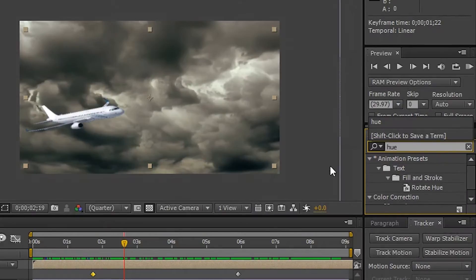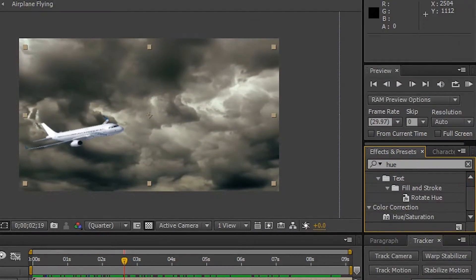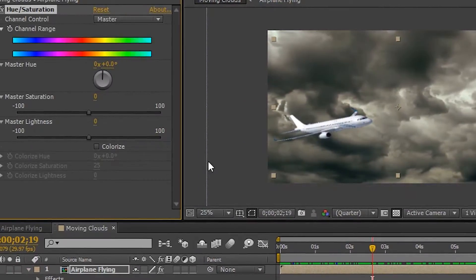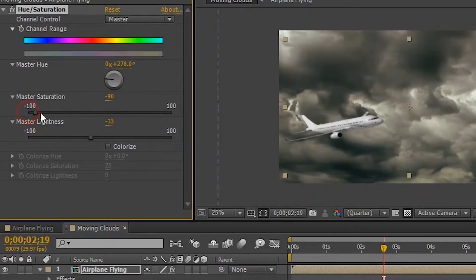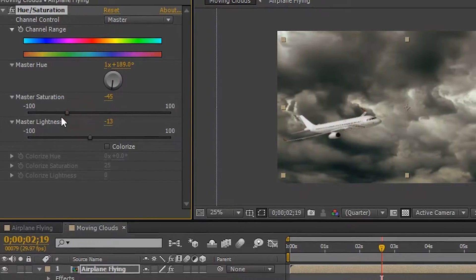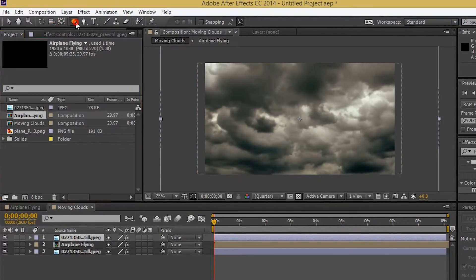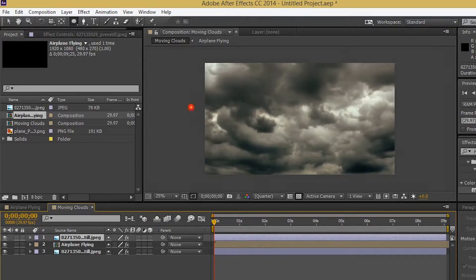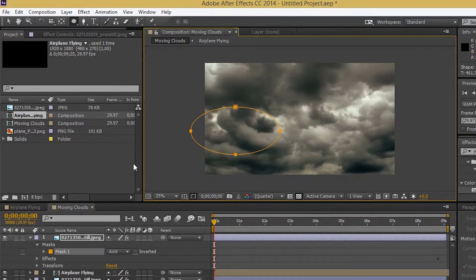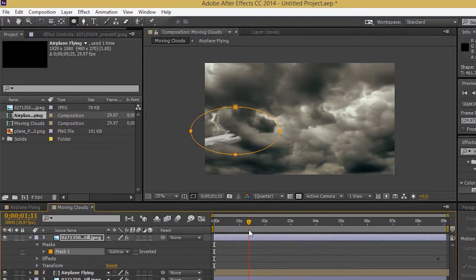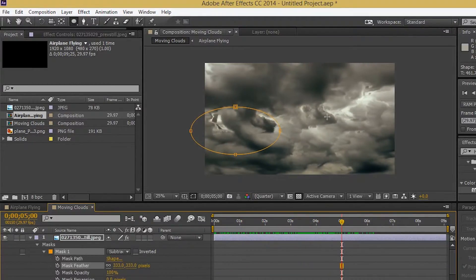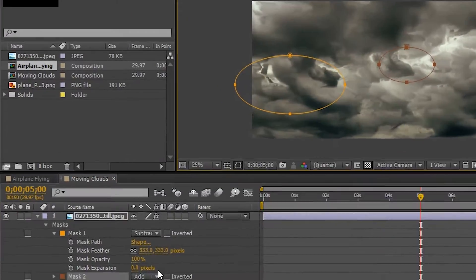The airplane is looking pure white and does not really match with the clouds, so let's import the hue effect over the plane. Adjust the master saturation and lightness of the airplane, and adjust the master hue as desired. Duplicate the cloud layer and place the layer above the airplane. Go to the masking tool and select ellipse. Draw the ellipse mask over the clouds layer. Go to mask 1 and select subtract. Adjust the sharpness of the mask by going to mask 1 and adjusting the feather. Draw mask 2 and adjust the feather as well.